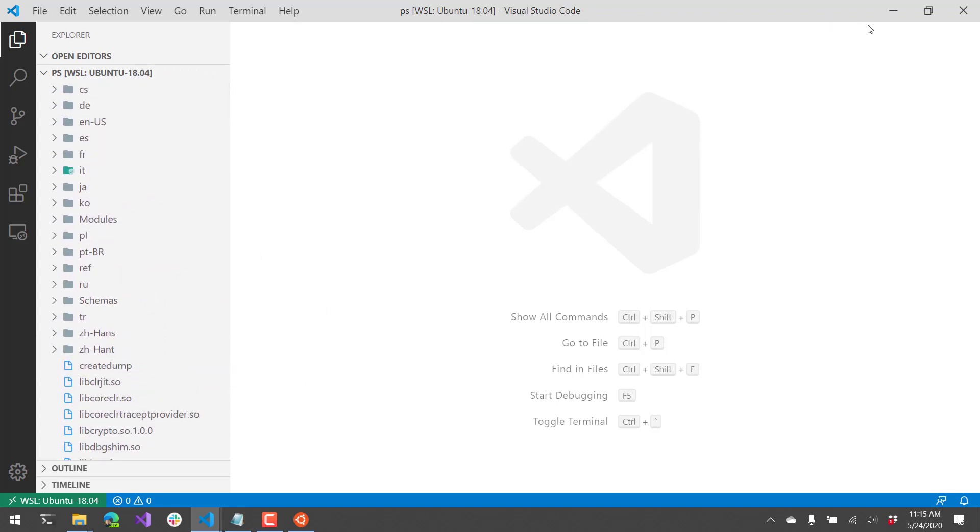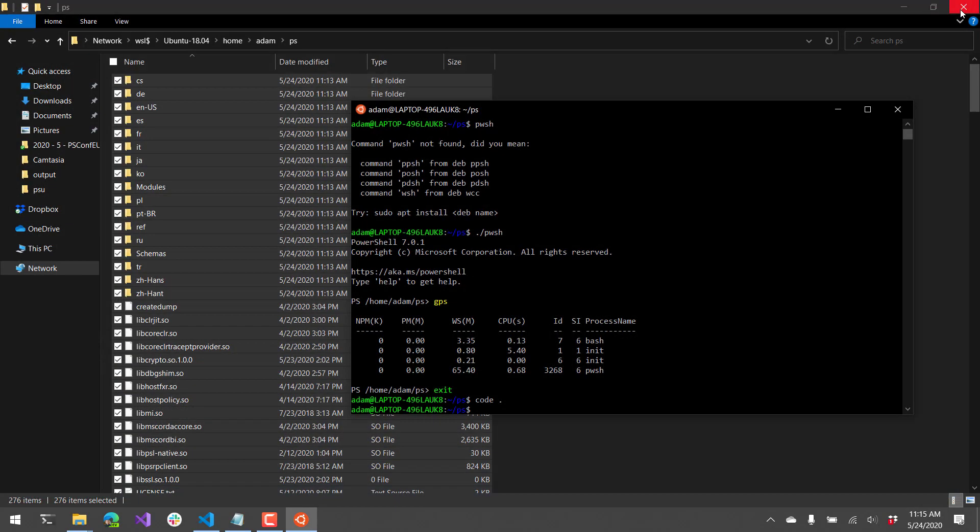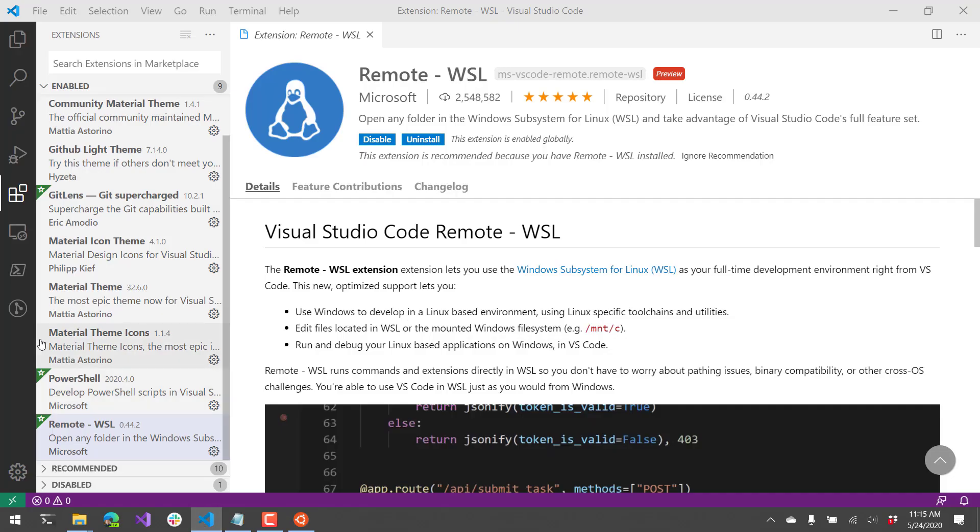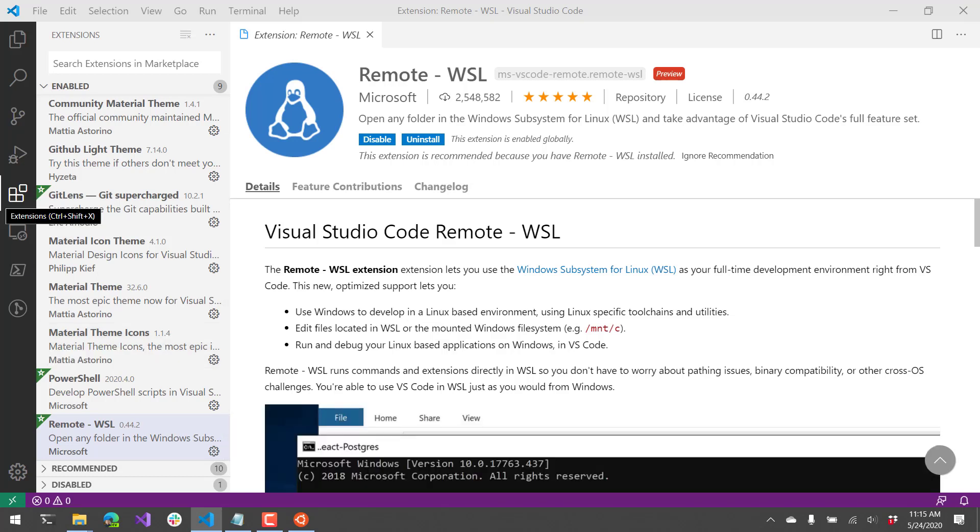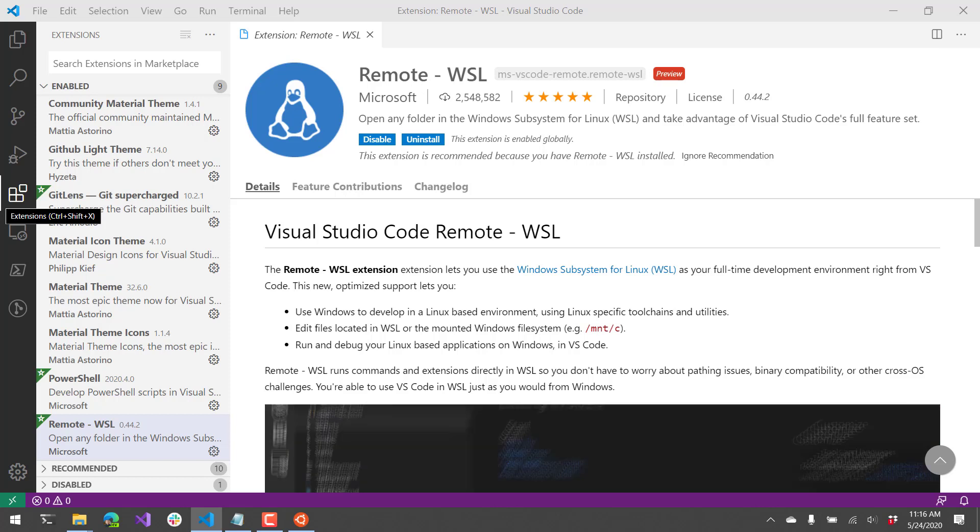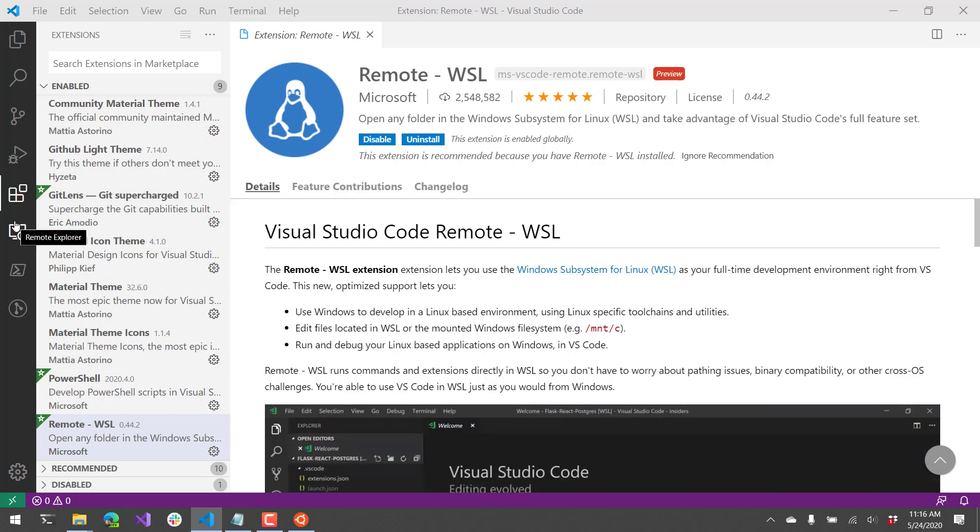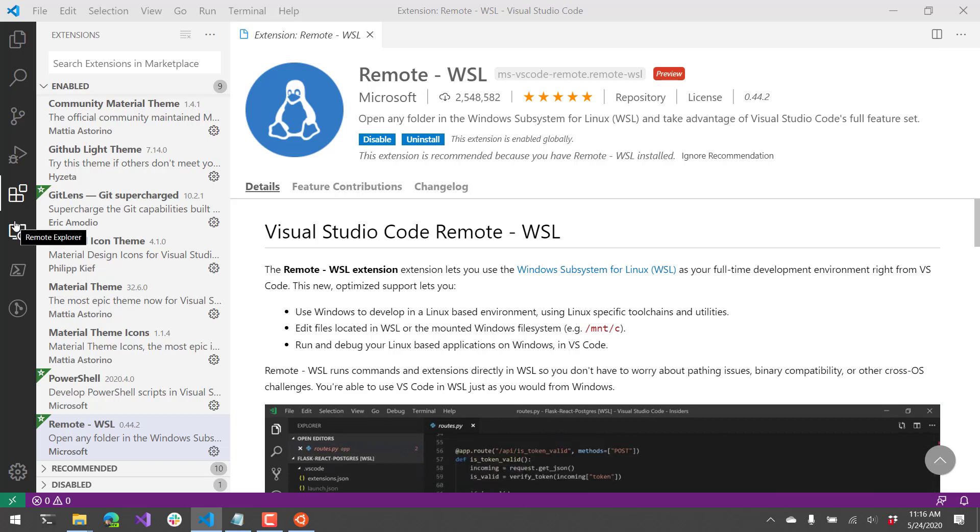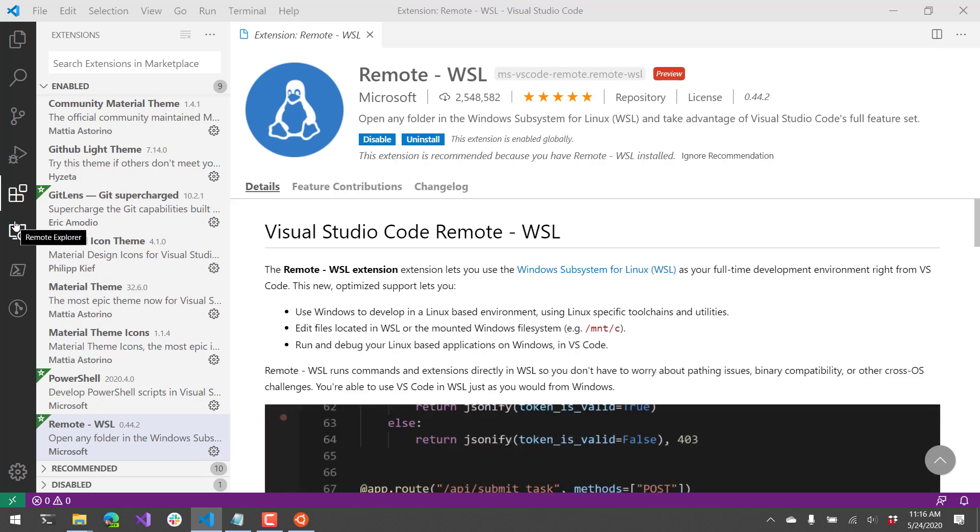So let's actually look at installing the PowerShell extension. So I'm actually going to pop over to this VS Code instance. So this VS Code instance was open from Windows and not from my WSL command line.